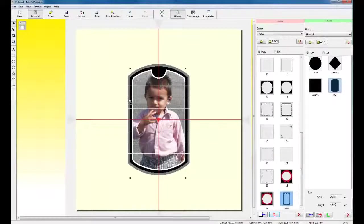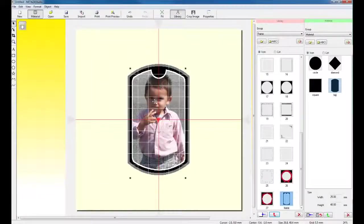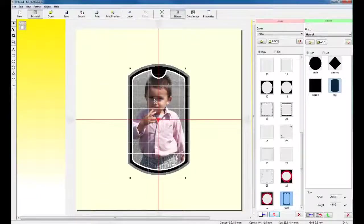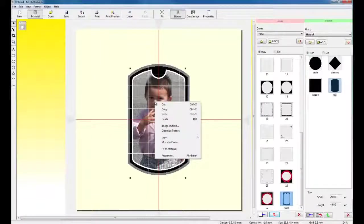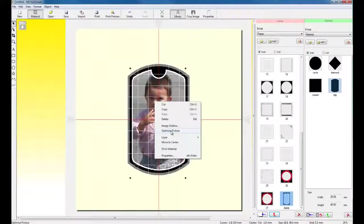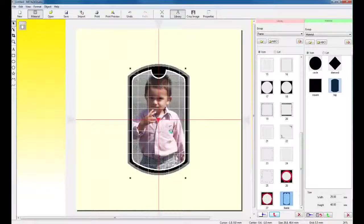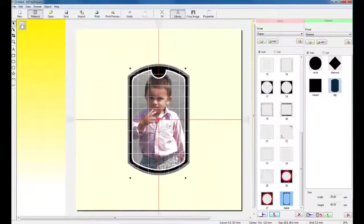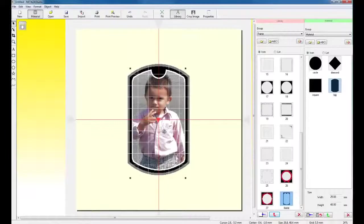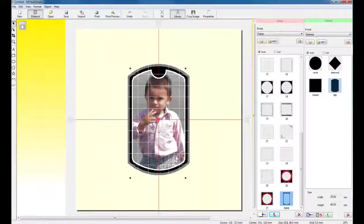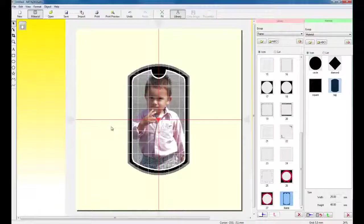Once I have the image resized, I can optimize the image for photo impact printing by right clicking on the image and clicking on Optimize Picture. What Dr. Medaza will do is it will adjust the image's brightness, contrast and gamma to provide you the best adjustment for impact printing.